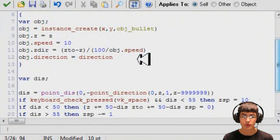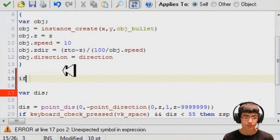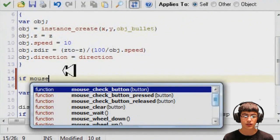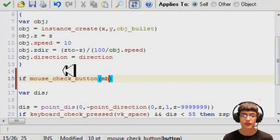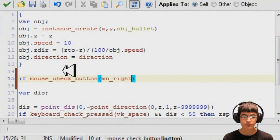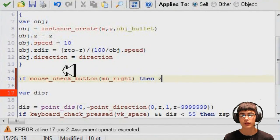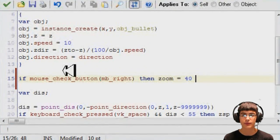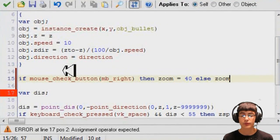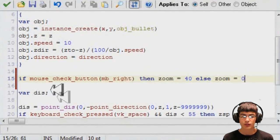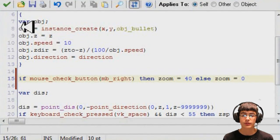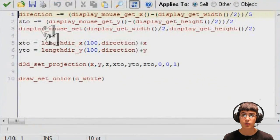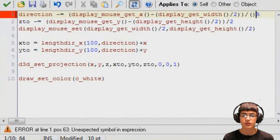So now if mouse_check_button, this will be, we'll just make it the right mouse button and then that'll be what we use to zoom in. So it's pretty simple code here, we just make zoom equals 40. You can change that but I just set it to 40.